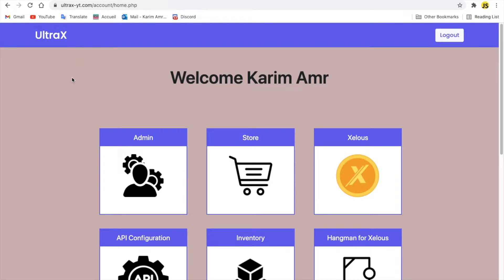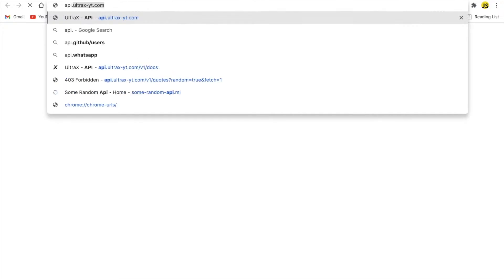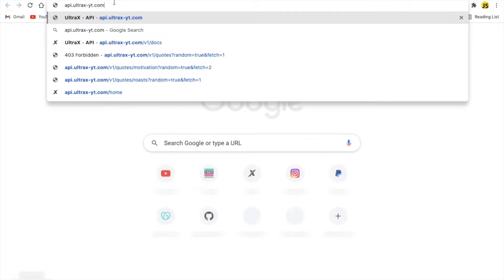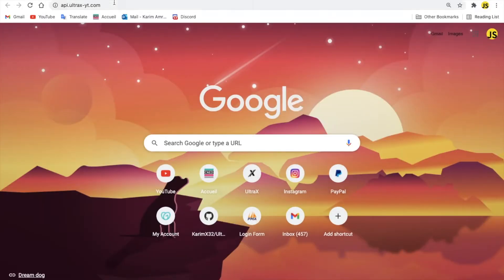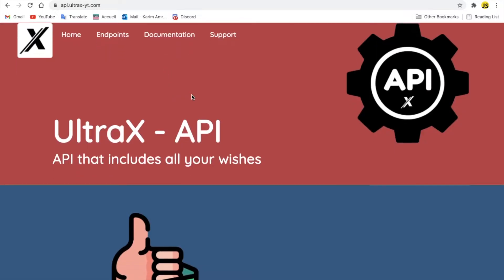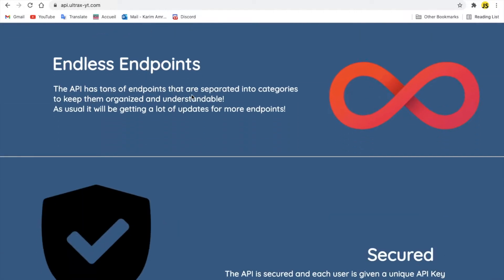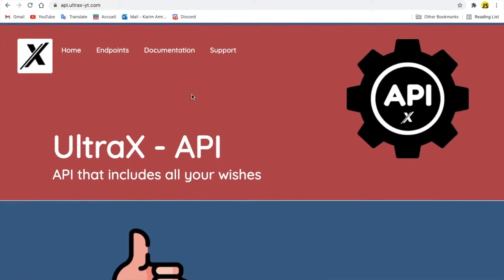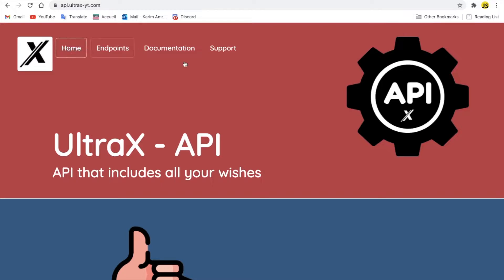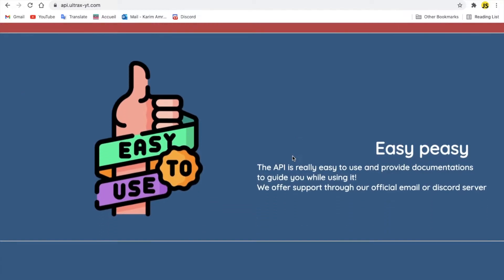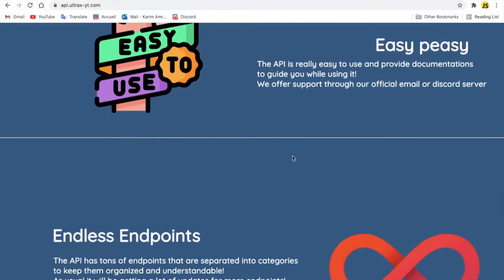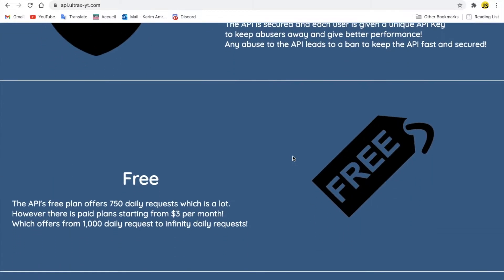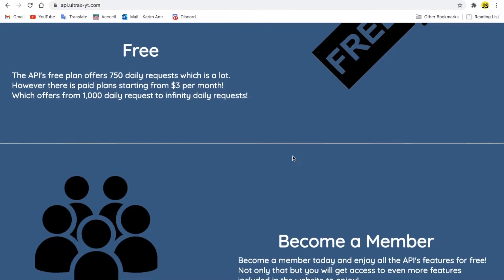So let's actually take a look at the API page. Here we go. So this is the API page, as you can see. Basically it's easy, endless endpoints, secured, and free. We got also some paid plans.